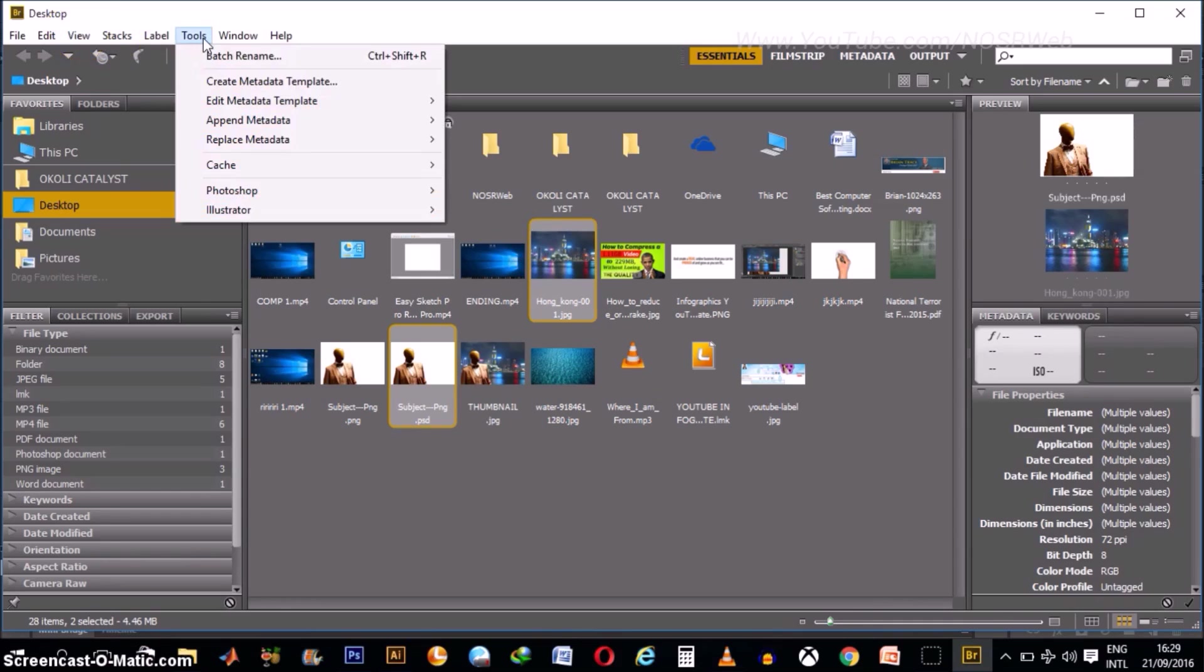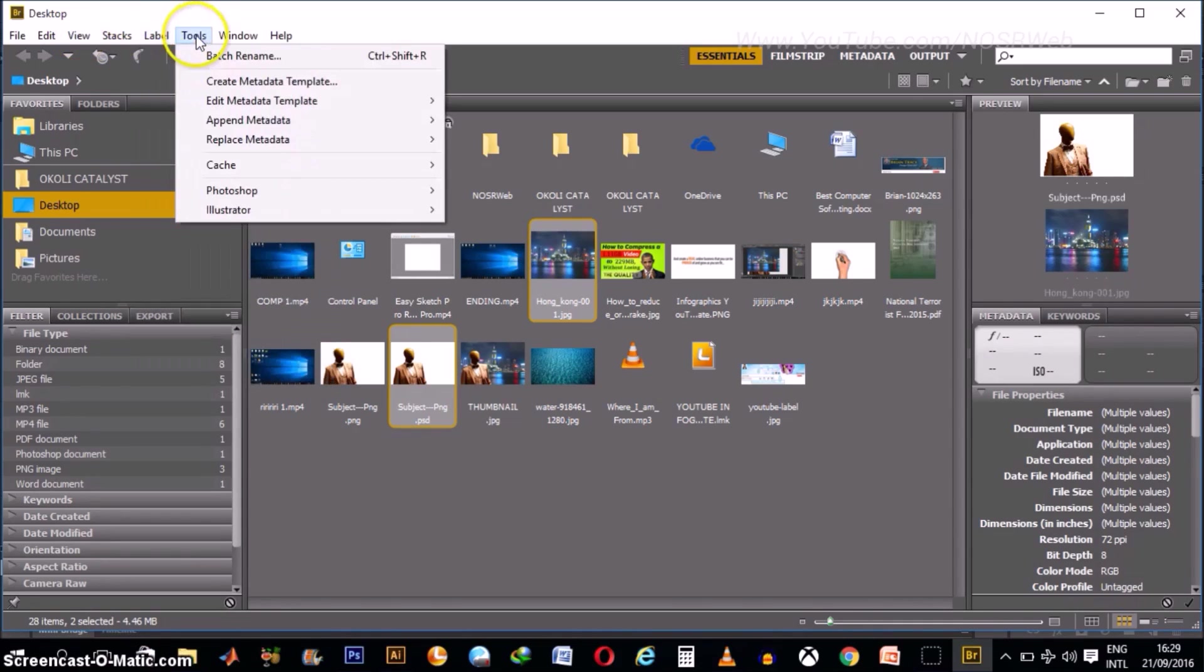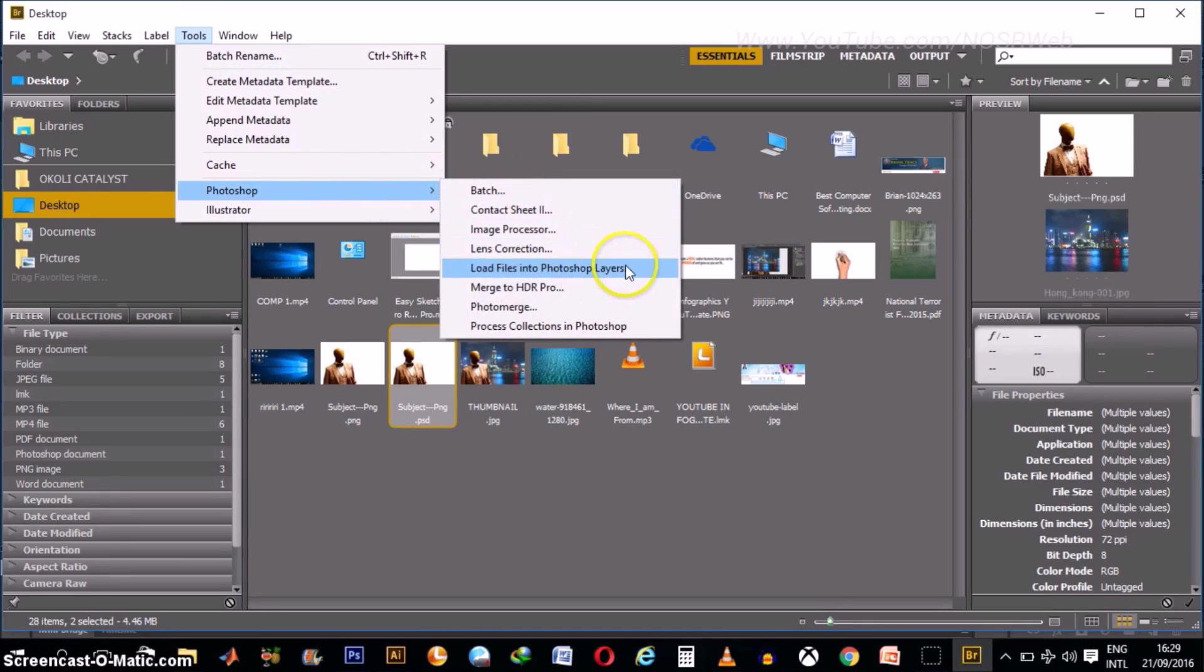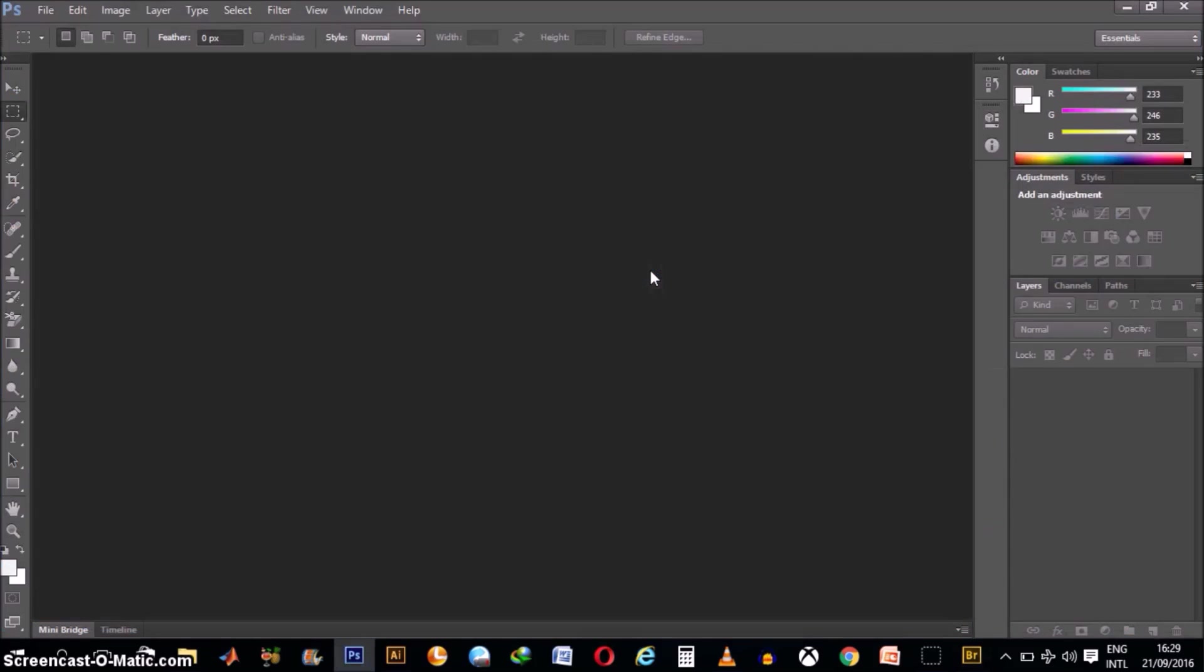Now all you have to do is go to Tools, under Tools, scroll down to Photoshop. Then under Photoshop, click on this option that says Load Files into Photoshop Layers. Click on that.